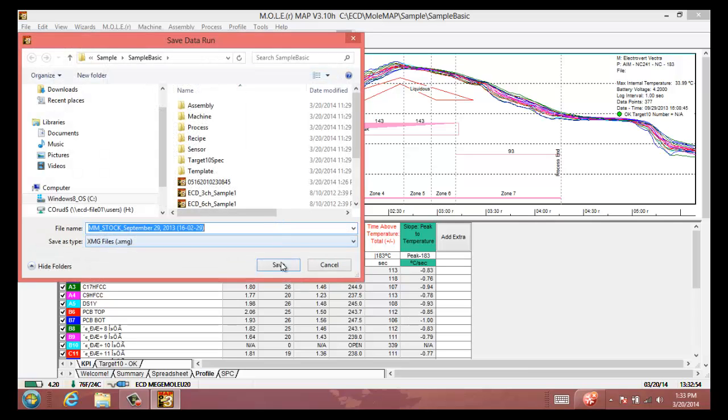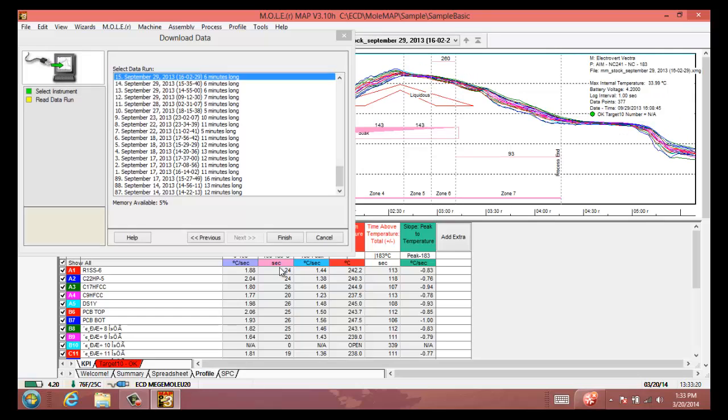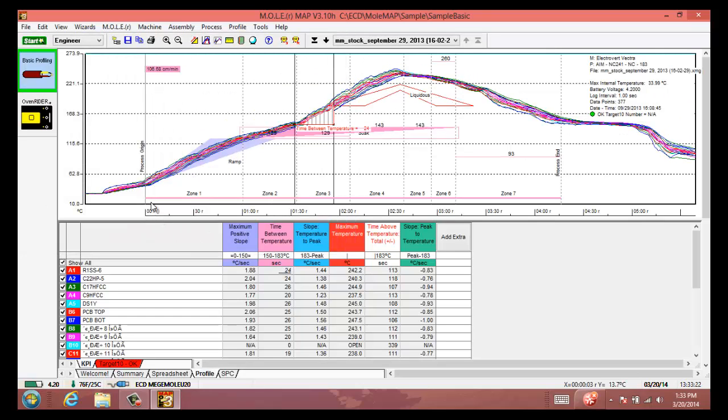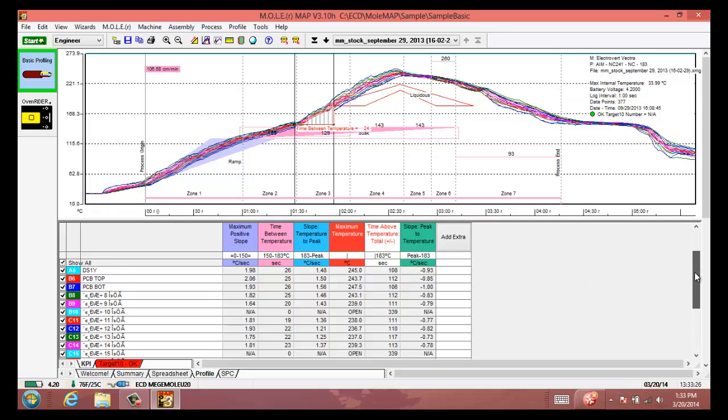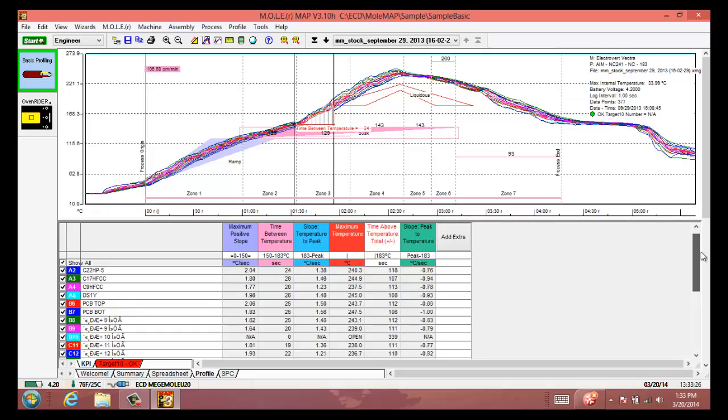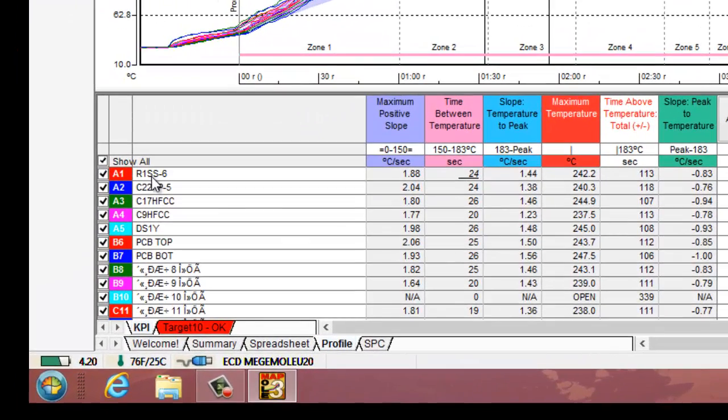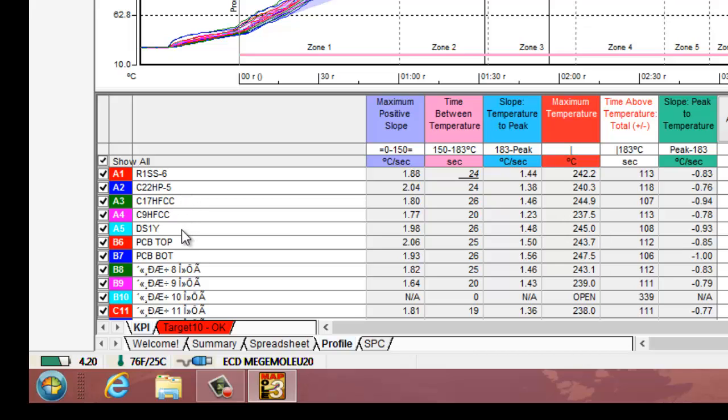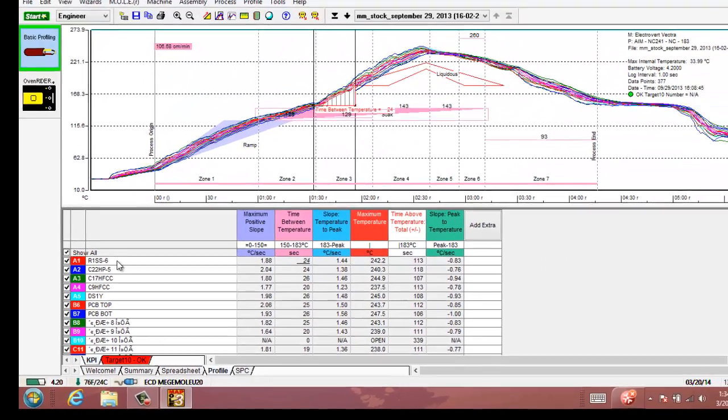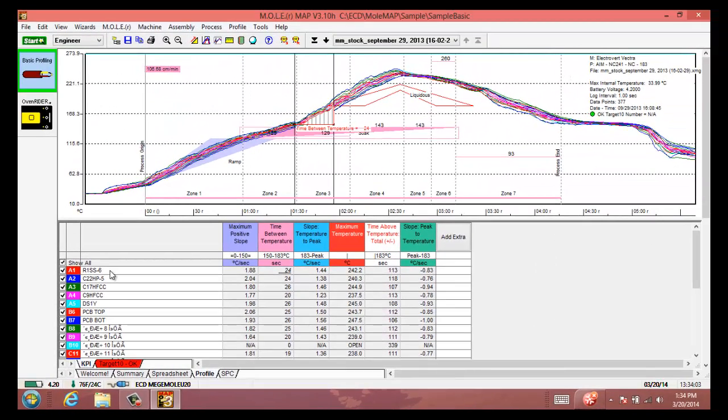Once it downloads we name it real quick. I'm just going to save that with the default name, and you can see here that we've got most of the channels again in use here - about 16 channels on this 20 channel profiler. In this case we've taken the time to name each channel with the corresponding component that we're measuring on the board, which is very convenient if you have different operators that are using the profiler or profiling a certain board. Then once it downloads they'll be able to see right away, okay this first channel was a resistor that we want to keep an eye on, make sure we're not overheating it and that type of thing. And so that is how you download a profile to Mole Map software.